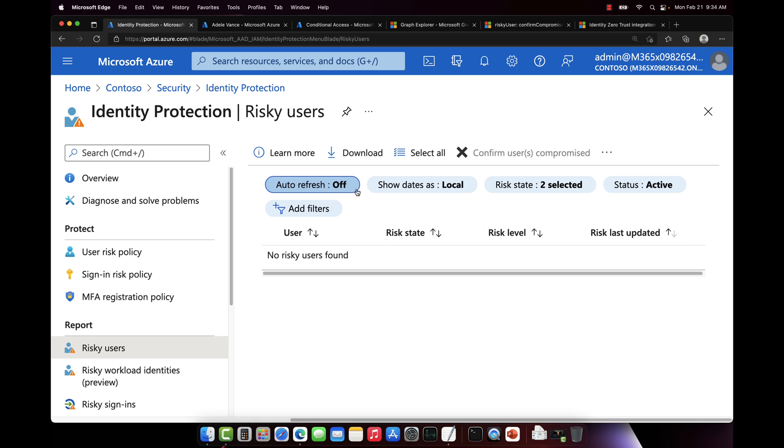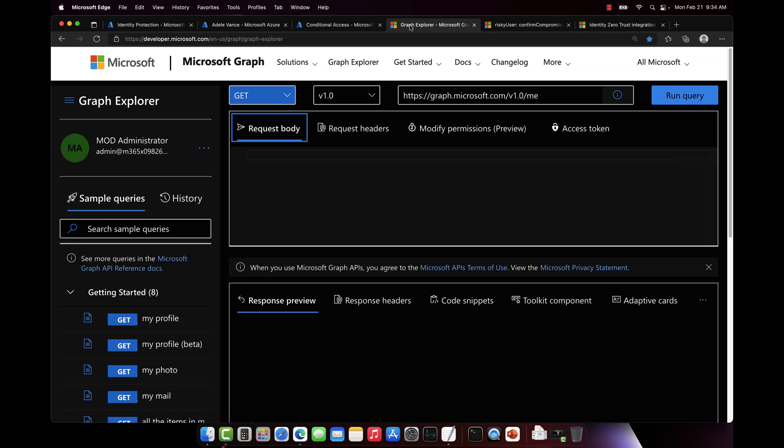However, let's pretend for a moment that we have a user who has some risk associated with their account. And maybe this third-party security solution discovered that risk. Maybe the end user has a device, an endpoint that got compromised or has malware on it. And we want to go notify Azure Active Directory that the user's identity might be compromised as well.